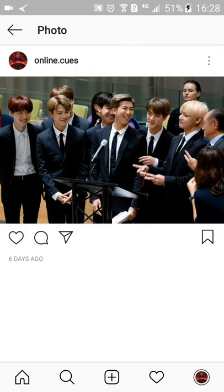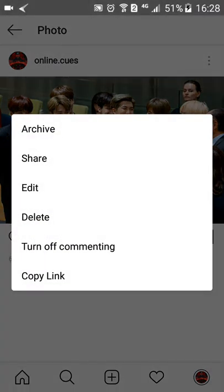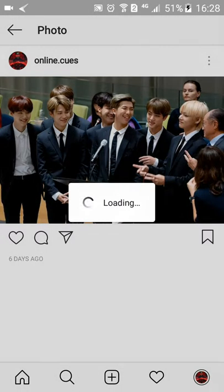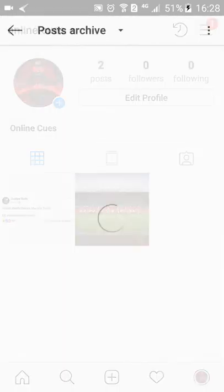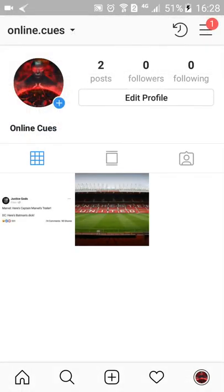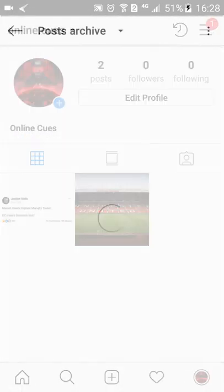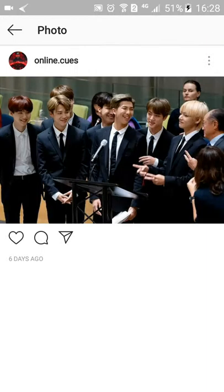Then click on the three dots icon on the top right corner of your screen. A menu will appear, and then click on 'Archive.' It will be hidden from your profile, as you can see, and you can retrieve it from there if you want to.